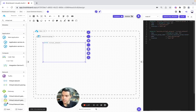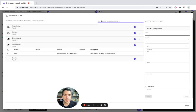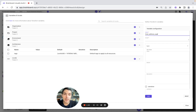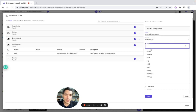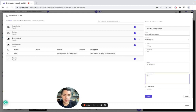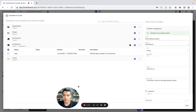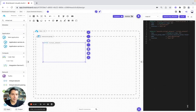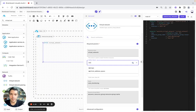So now we go to input and we are going to create our variable. It's going to be vnet_address_space. The type will be string. The default value will be 10.0.0.0/16. Here we can add the default value of the vnet address space. Now we have created our variable, so we go back and will use the variable that we have created.